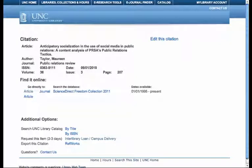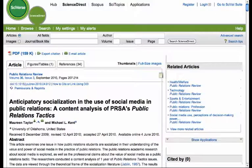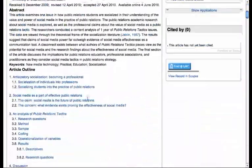And in fact, the article is available. If you click on that Find at UNC link, you'll see this window pop up. And if you click on Article here, it'll open up yet another window. So you have three windows open now. But here's the full text of the article.